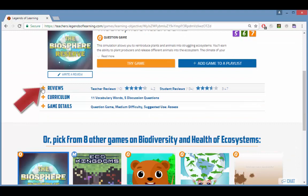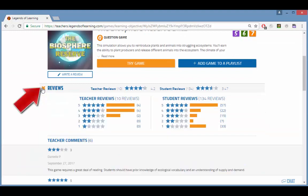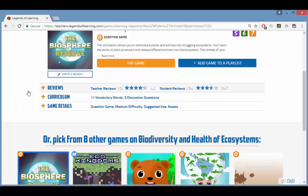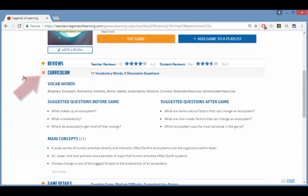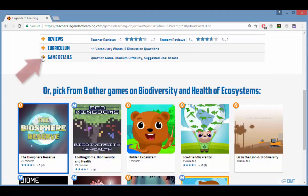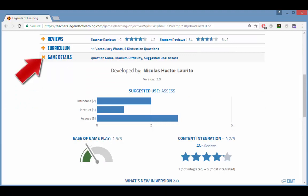You can also read teacher and student reviews and comments, see related vocabulary, suggested before and after questions, and a list of main concepts.